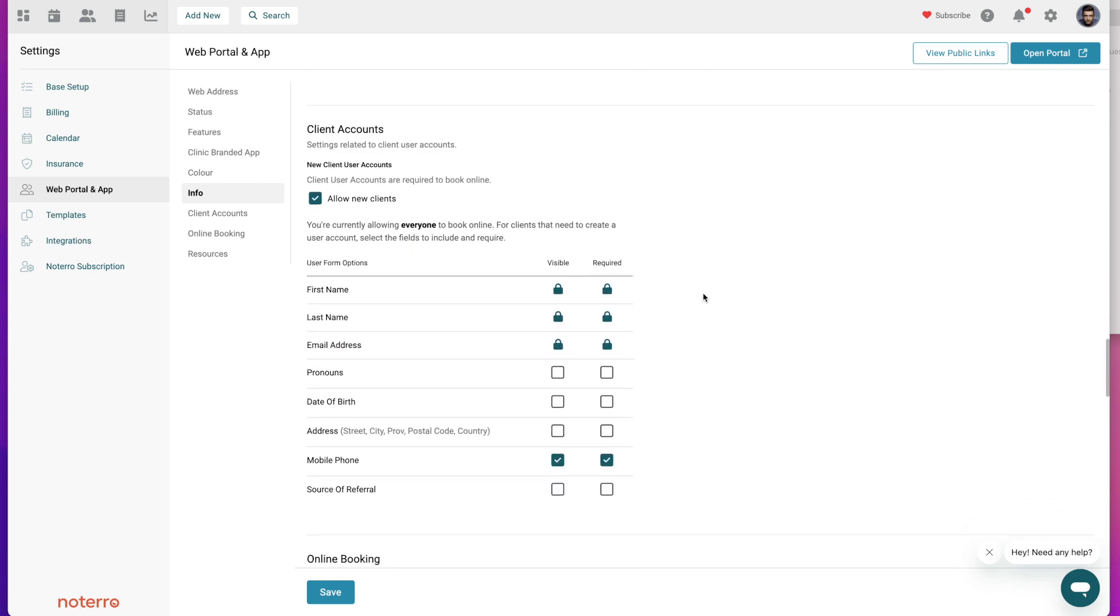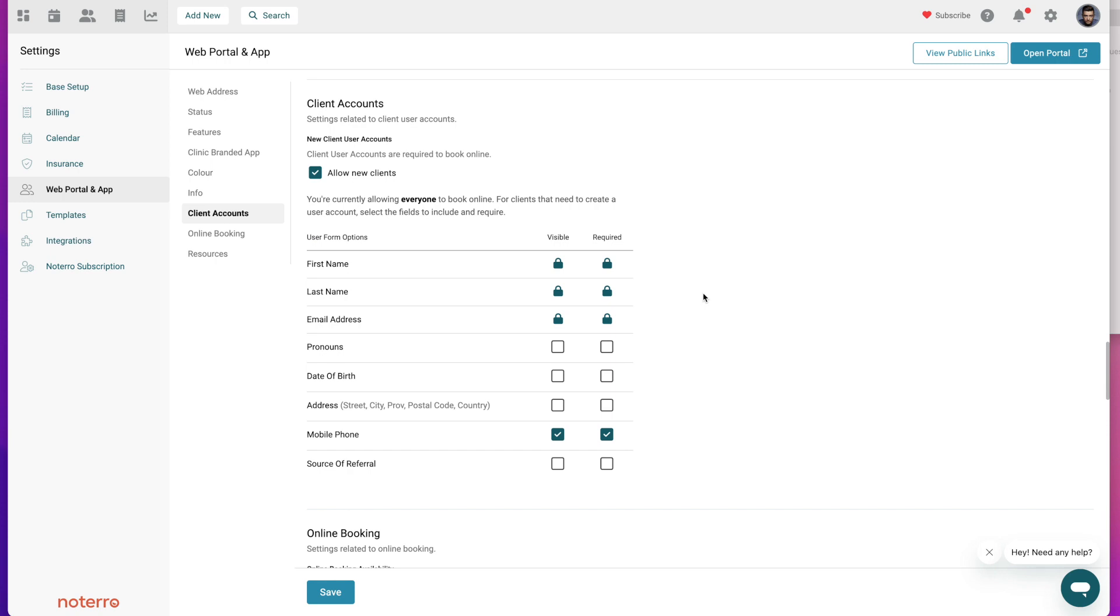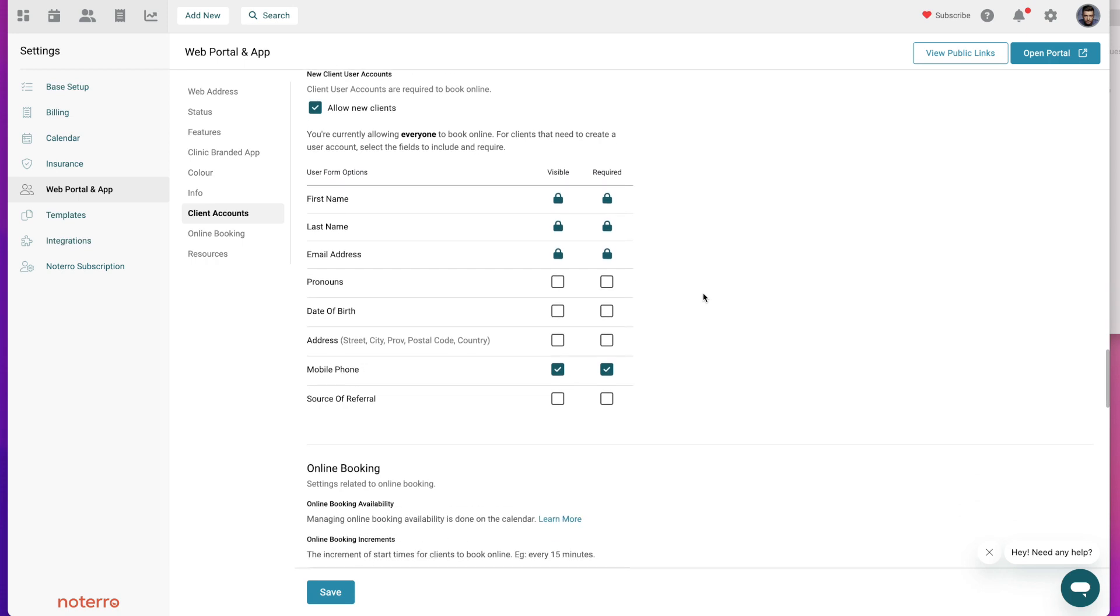Next is the client account section. Client accounts or user accounts are required in order for people to access your web portal and app. These are the required fields so these are locked, and so at the very least they have to put their first name, last name, email address, and create a password. So that's the easiest setup for a patient or a client.